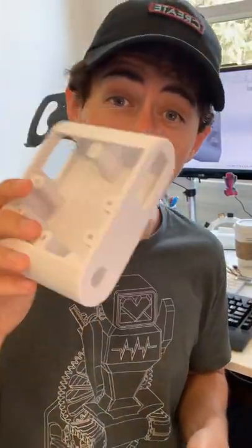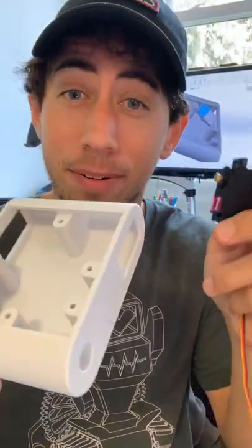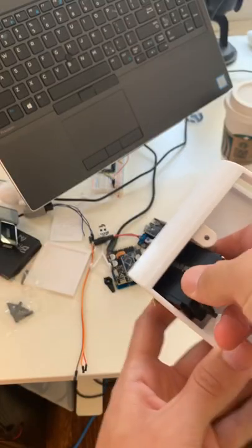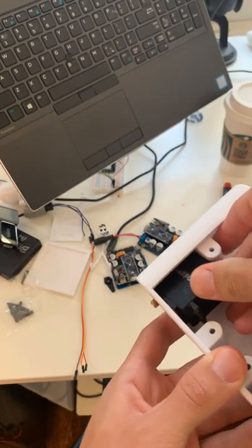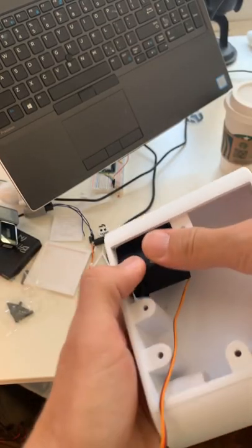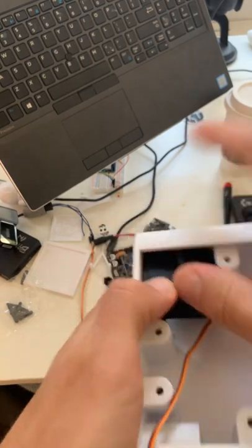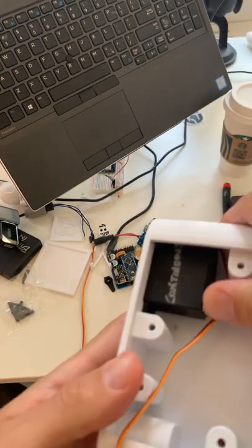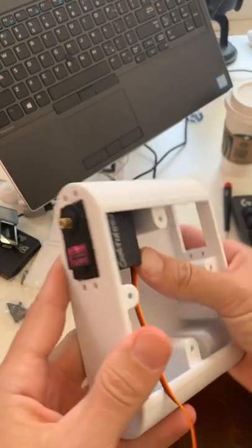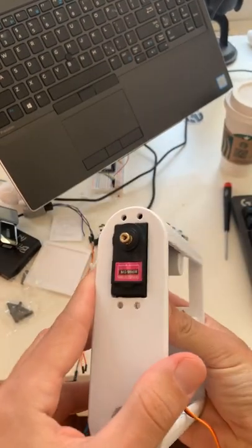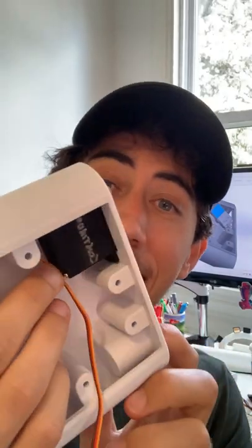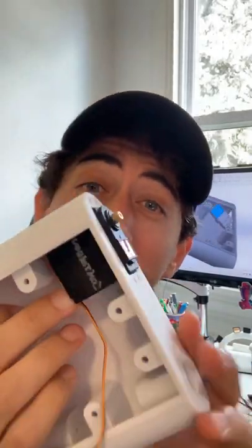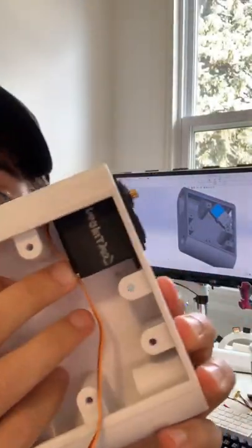So six hours later we have the part, we have a motor, let's see if it will fit. Success! It took a little bit of force but it did fit in the end.